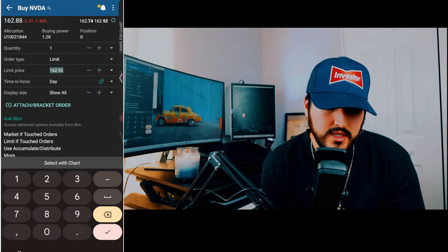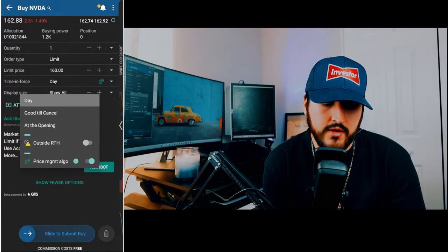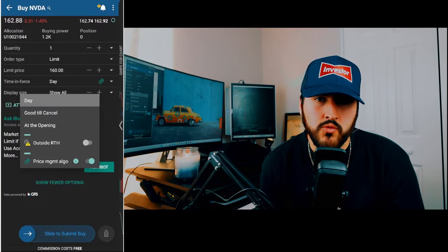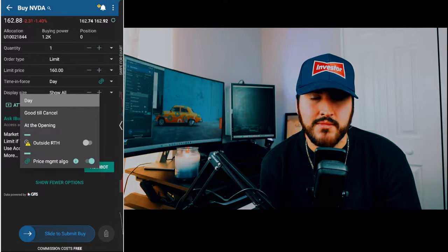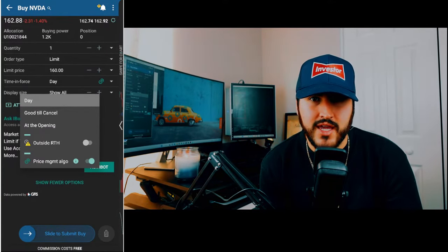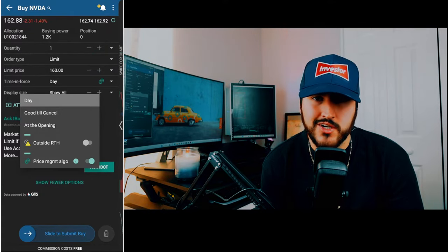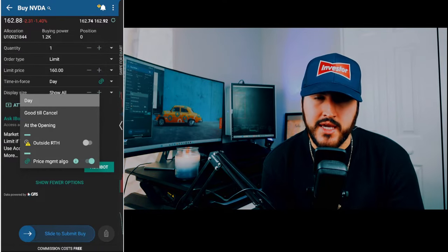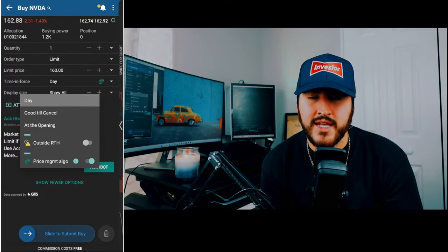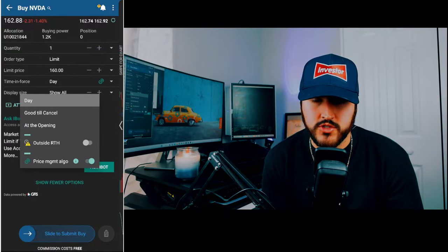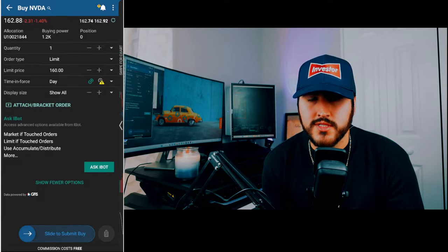We'll do a limit order — let's say we only want to buy NVIDIA if it's $160 a share. Next is time in force: Day means you're willing to buy at max $160 for the trading day, from 9:30 a.m. to 4 p.m. Eastern time. Good till cancel keeps the order on the books until you cancel it. At the opening means you only want to buy at $160 at market open. Turning on outside RTH allows the order to be filled in pre-market or after-hours trading.